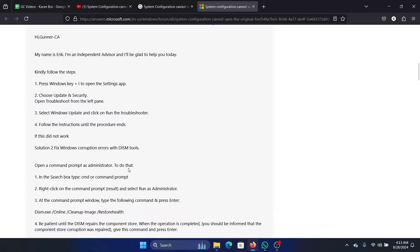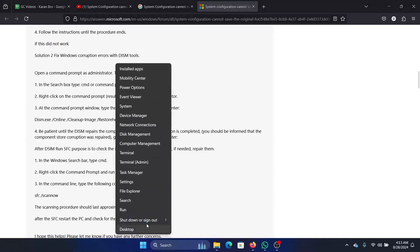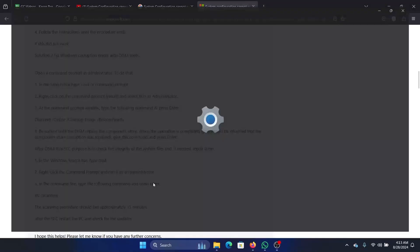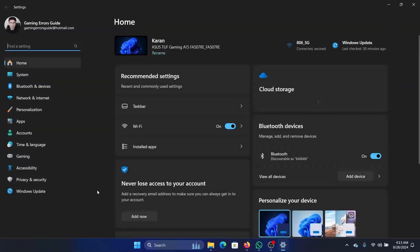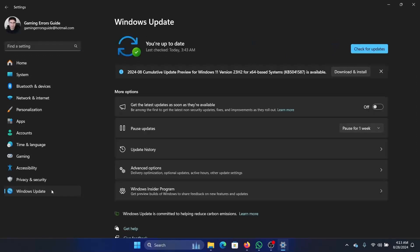There's not much you can do about it except for running the Windows Update troubleshooter, an SFC scan, and obviously a cloud reset. Right-click on the Start button, select Settings, and go to the Windows Update tab.